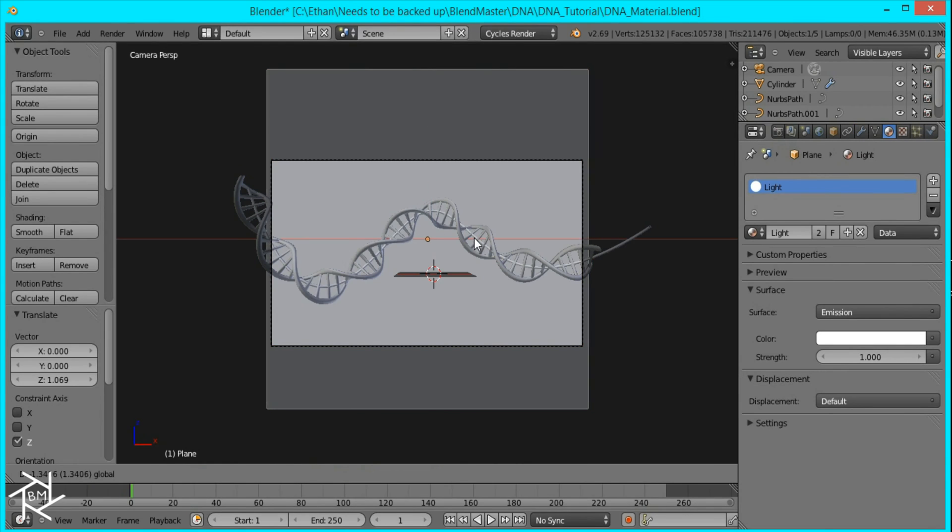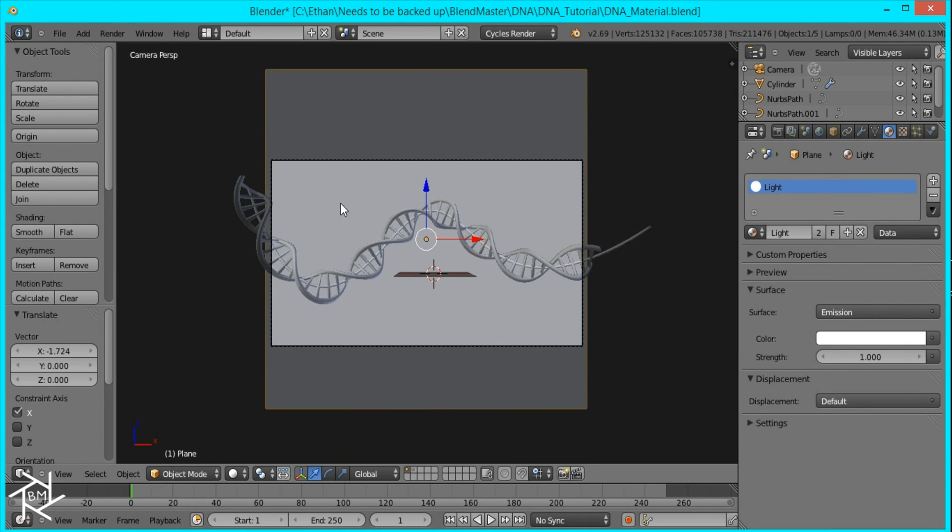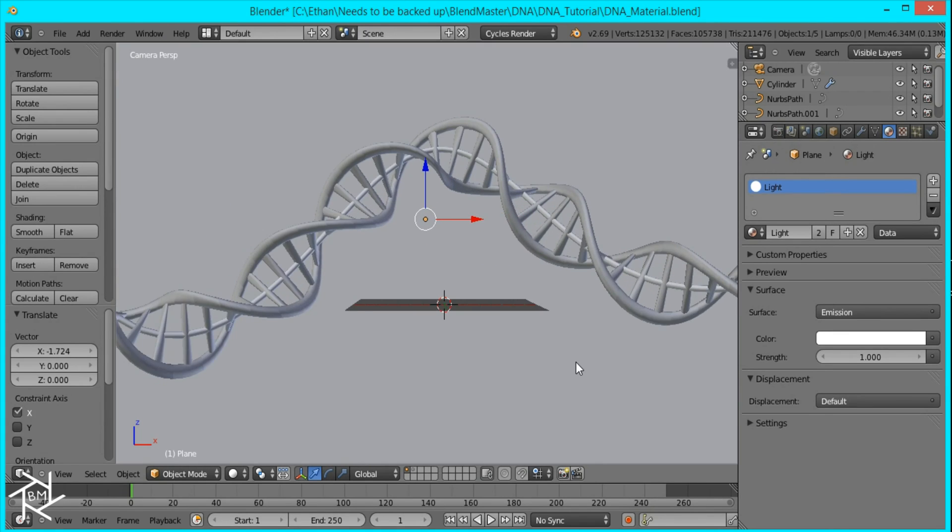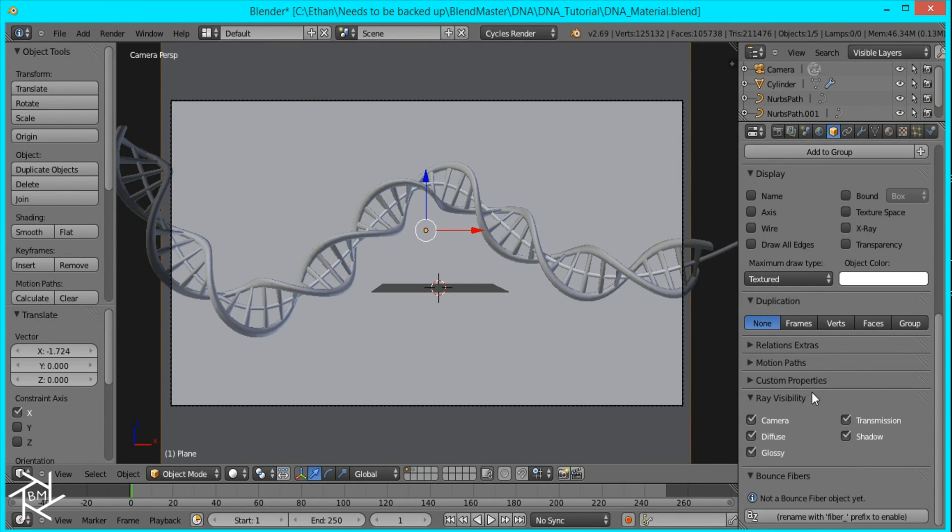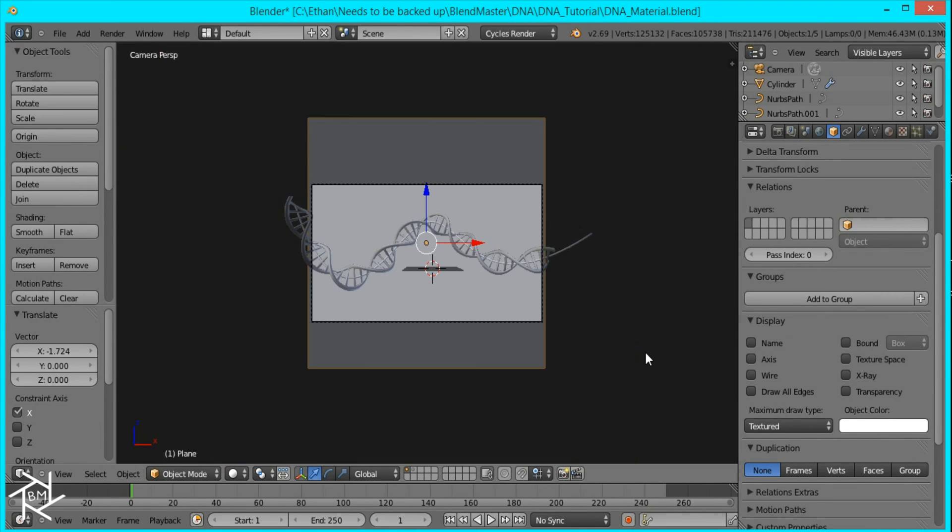And I'll just position this plane so it's outside of our camera. Okay. That's looking good. I need to make sure that the camera is unchecked for the plane as well.